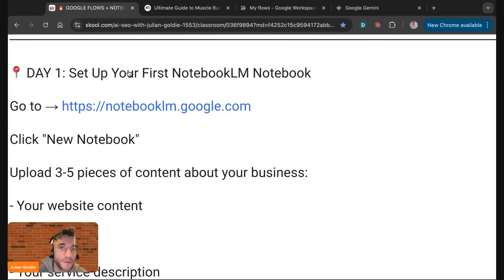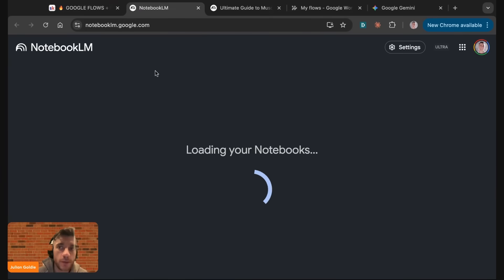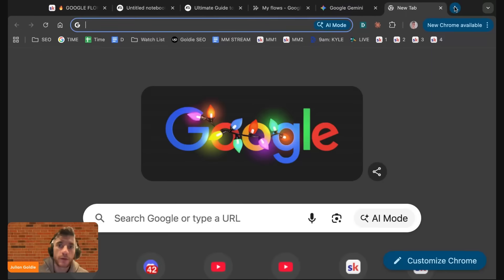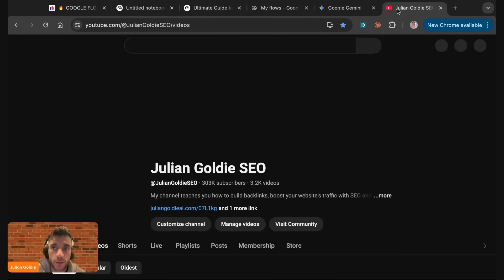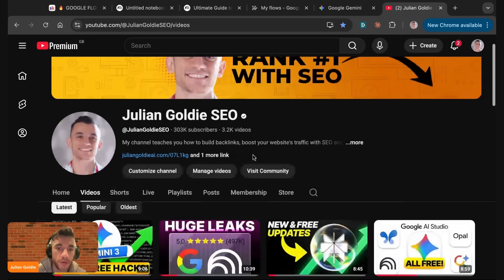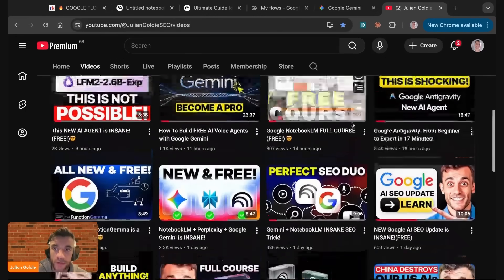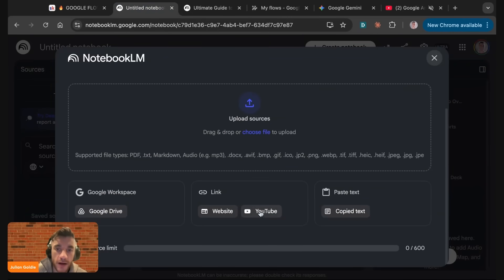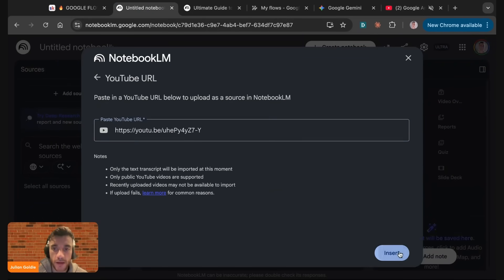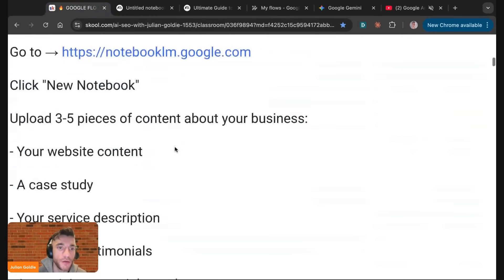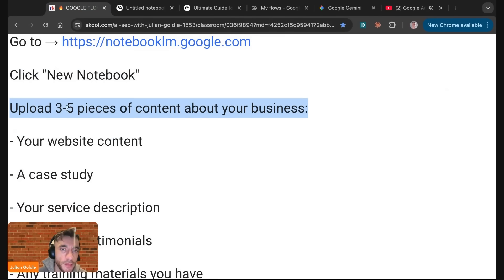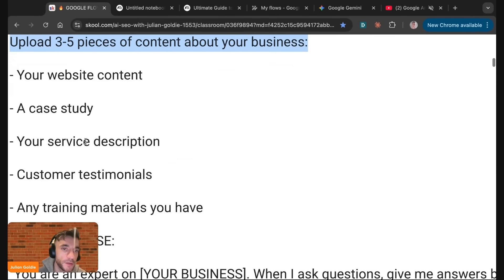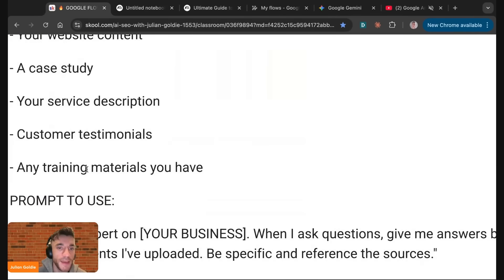If you want to set up your first notebook, you just go to notebook.lem, create new, and then we can set this up. If we go to YouTube, we're going to grab a source. Let's say we want to learn about Google Antigravity. We're going to take this link, copy the video URL, then go back to notebook, paste this in to YouTube, and insert that as a source. I would recommend uploading three to five pieces of content about your business. That could be website, could be a case study, could be service description, could be testimonials, could be any training materials you have.